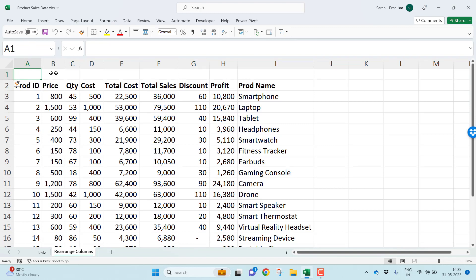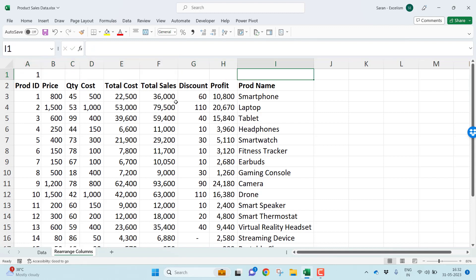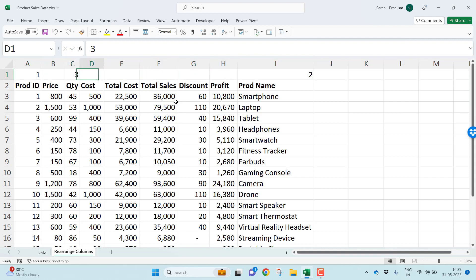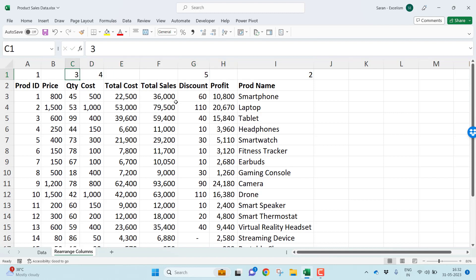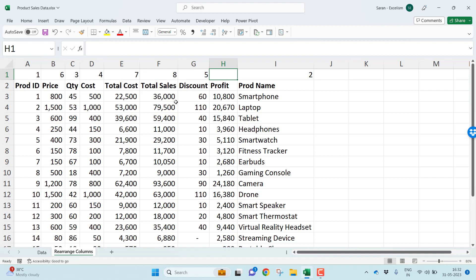Let me start giving numbers in the sequence I'm looking for. I want Product ID to be the first column (1), Product Name to be the second column (2), Quantity third (3), Cost fourth (4), Discount fifth (5), Price sixth (6), Total Cost seventh (7), Total Sales eighth (8), and finally Profit tenth (10). If you have 20 columns, understand the ideal sequence required and start filling the numbers.